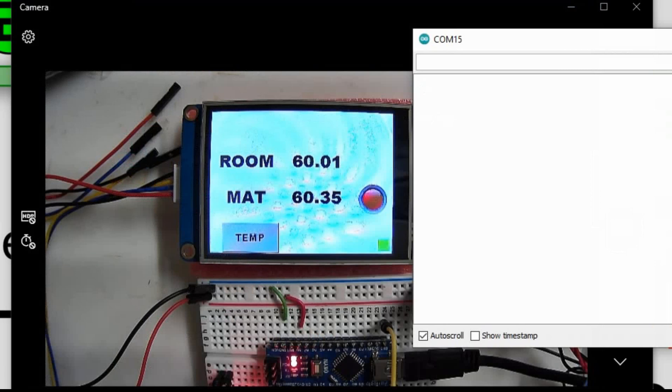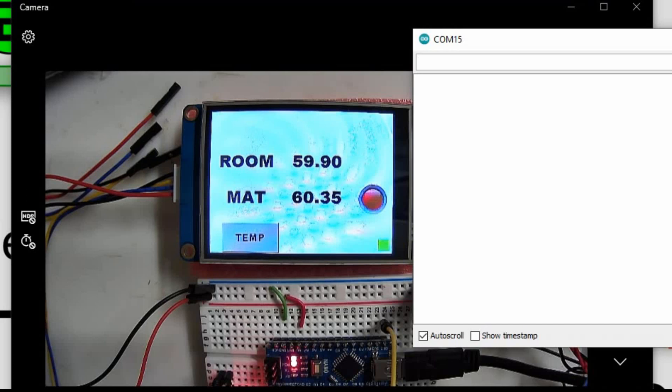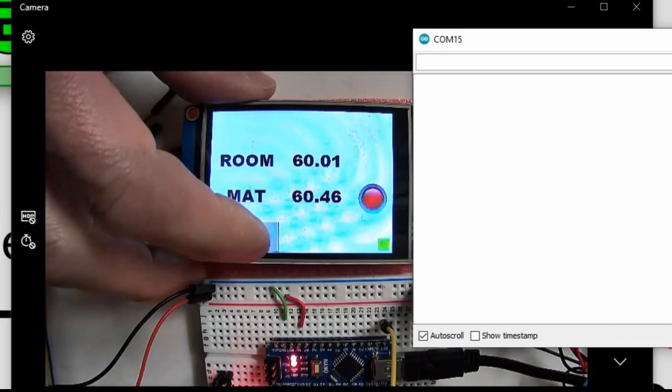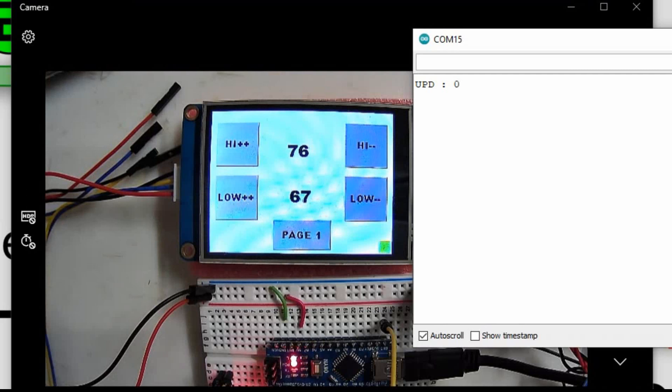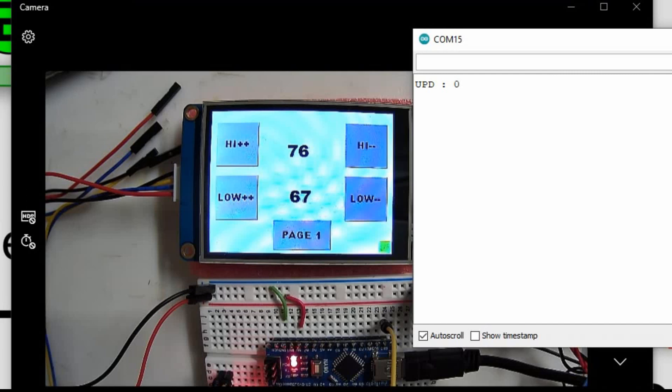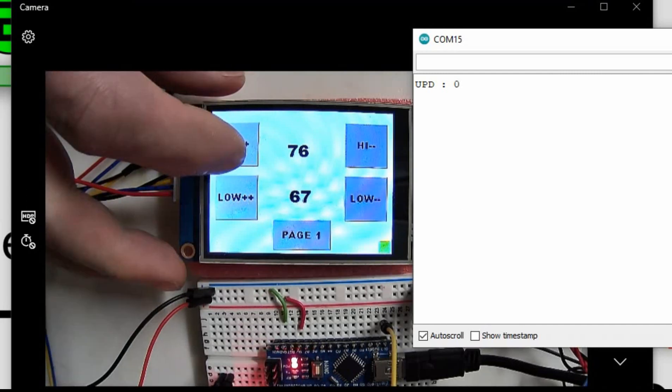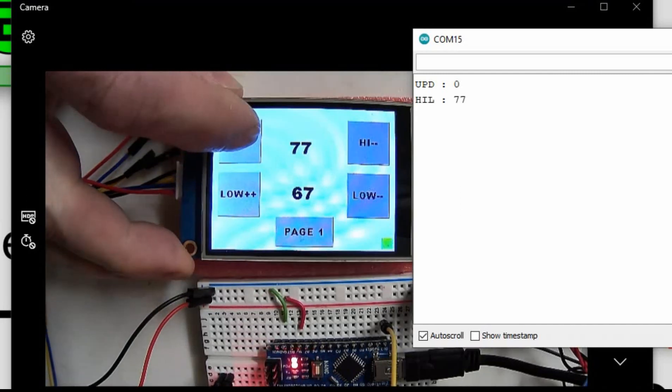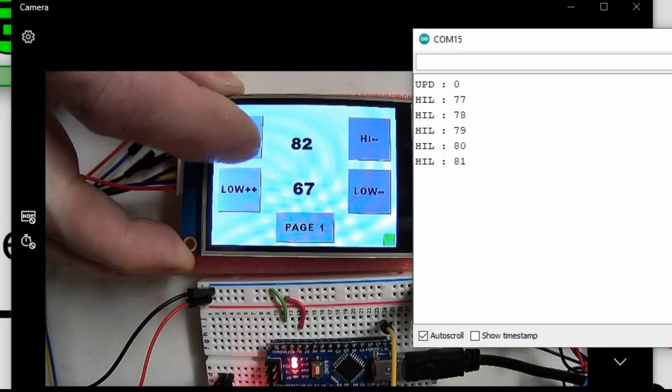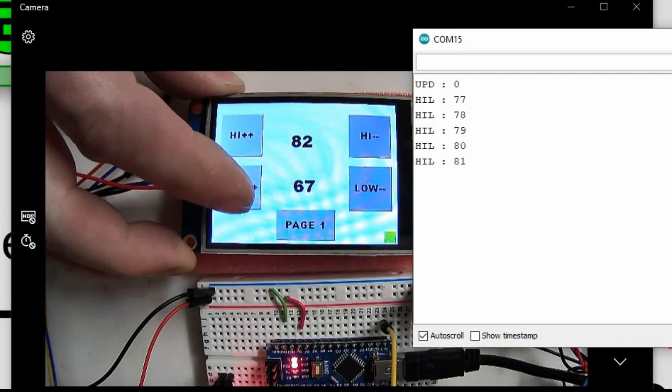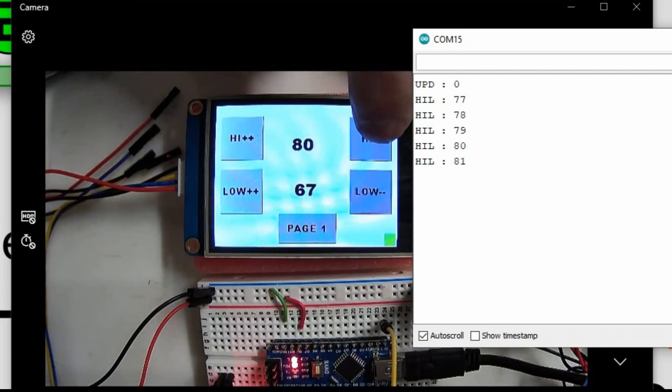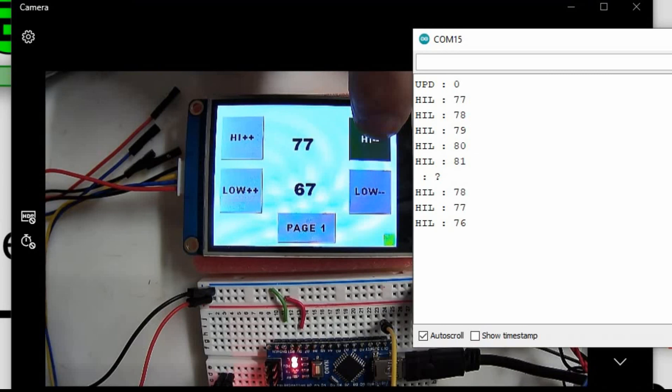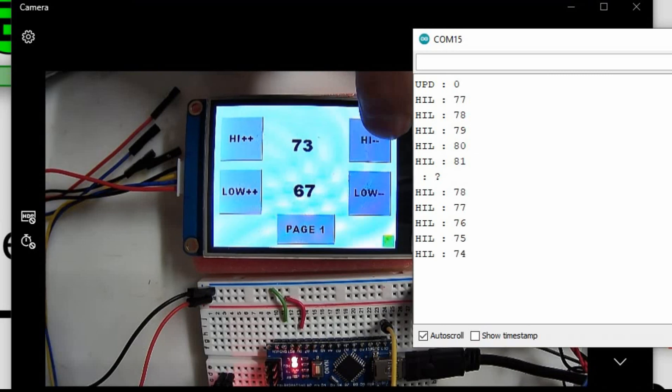So now we have our Nextion display and our serial monitor. So now when I go to the pages we should see it say UPD and either a 1 or 0. It should already be set to 1, so when I press that temp button it should go to 0. And there we see UPD 0. So now when I press the higher and lower buttons, we shouldn't get that issue. It should just count.